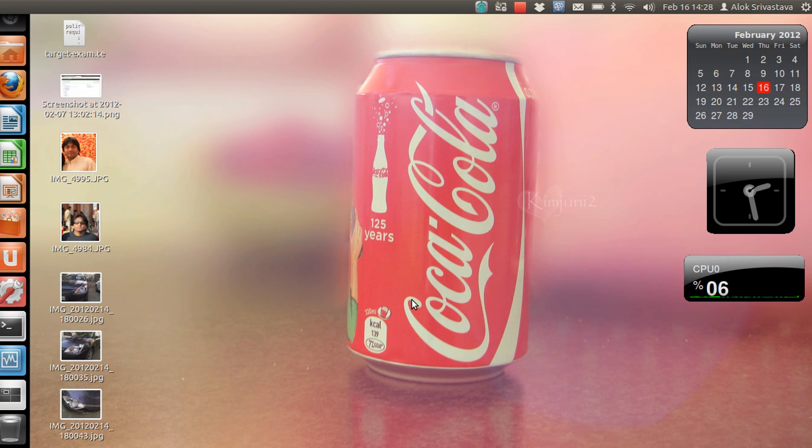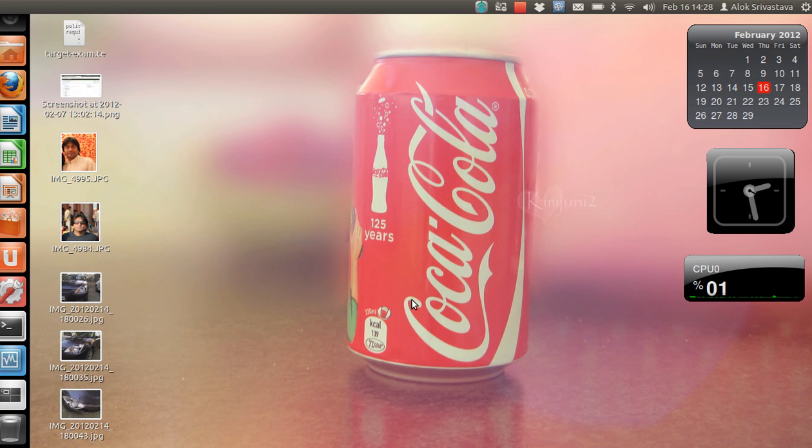A very good afternoon, my name is Alok Srivastava and I welcome you once again to Network Nuts YouTube channel. The summers are here again and the background says Coca-Cola - the time is here to enjoy the cold drink once again.